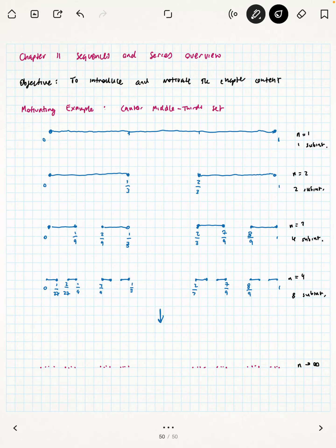You may notice a pattern here — powers of two. Each time, because we're removing the third, we're actually leaving behind two segments where there previously was one. We'll talk about how to represent that later.